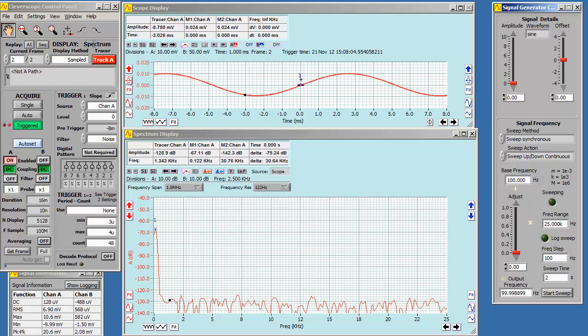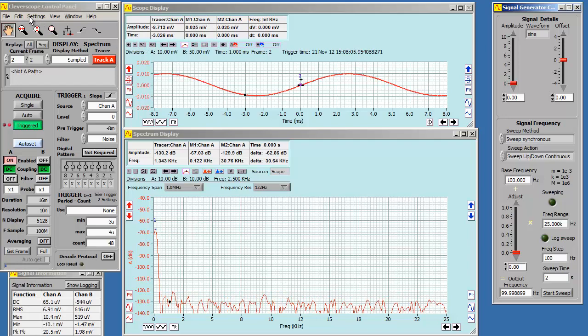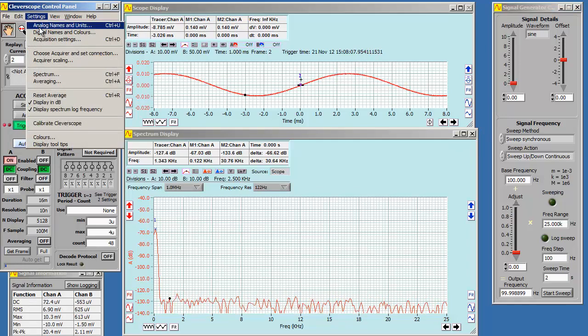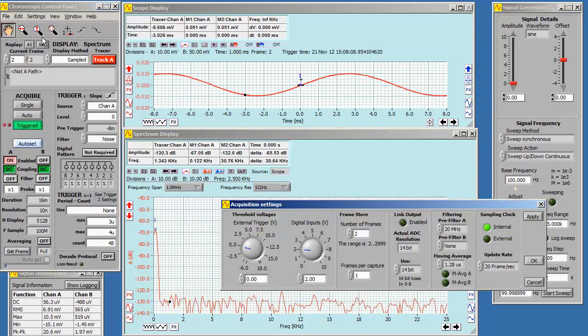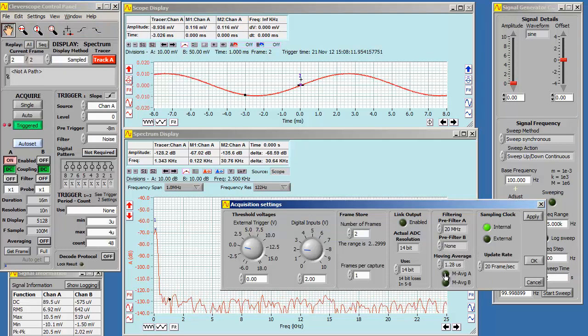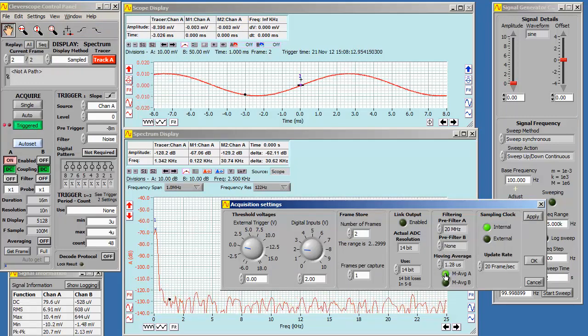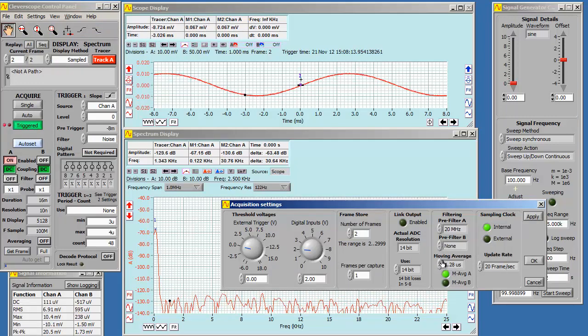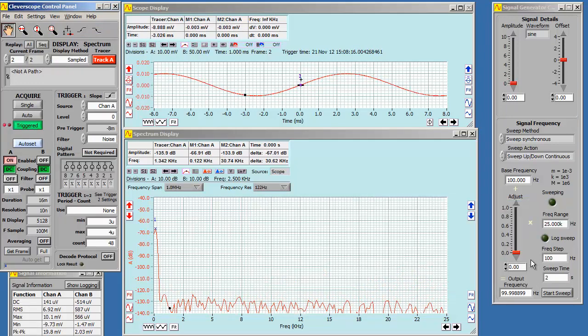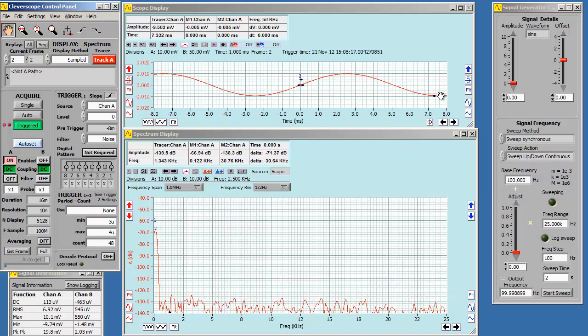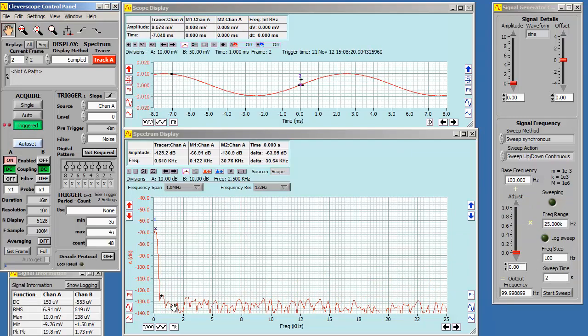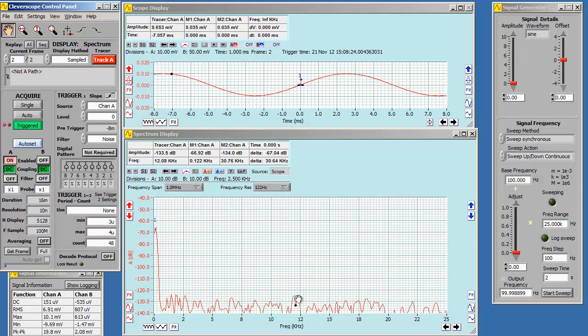First, we can open acquisition settings and turn on the moving average filter. As this is a low frequency signal, a time constant of 1.28 microseconds is suitable. As you can see, the signal is now quite a lot smoother and the noise floor has dropped a few dB.